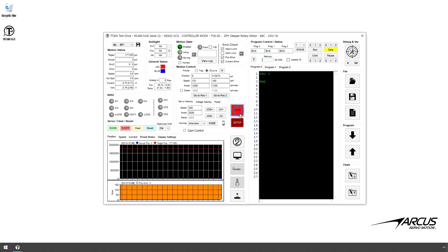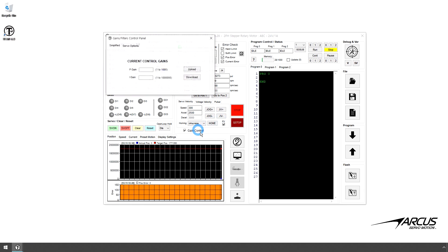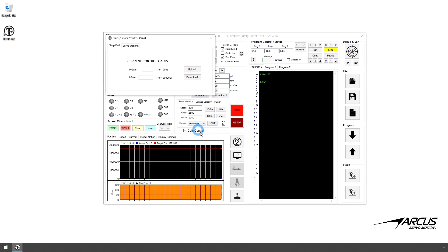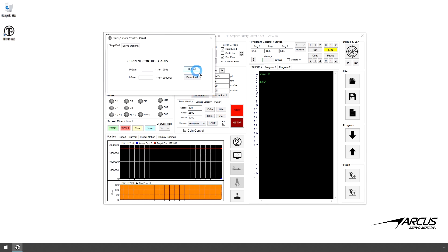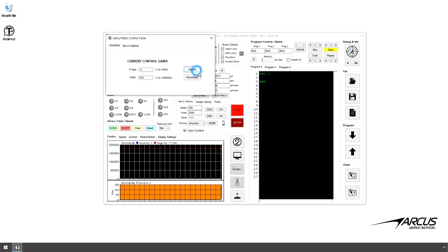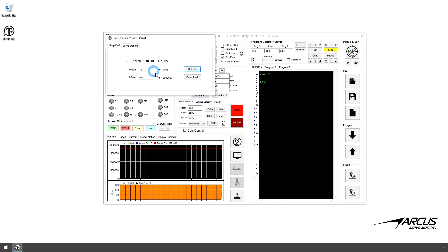There are two closed loop current control parameters, proportional and integral current gains. For higher speed or vibration, you may need to change the proportional and the integral gains.